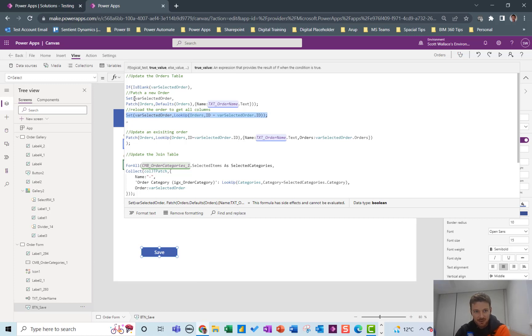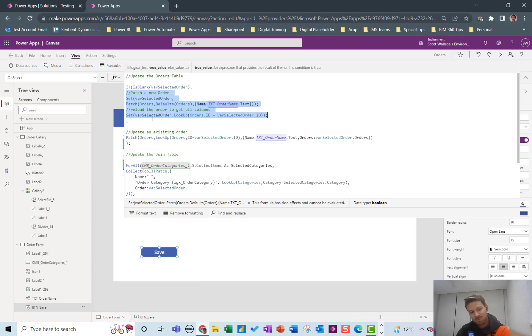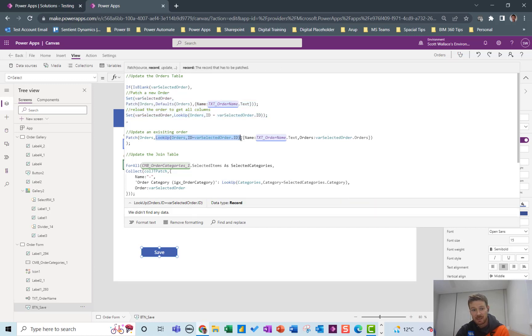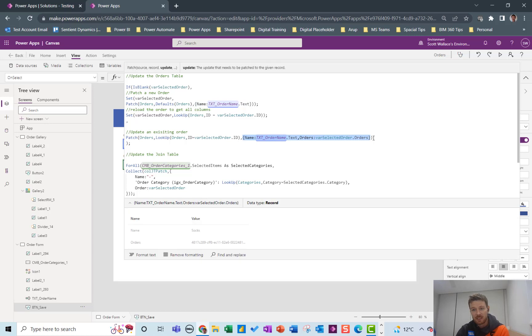So all of this code is for a new order and that's easy. That's just the name basically being patched. If it's an existing order then I'm going to look up the order that I need to patch and again just patch the name over the top.